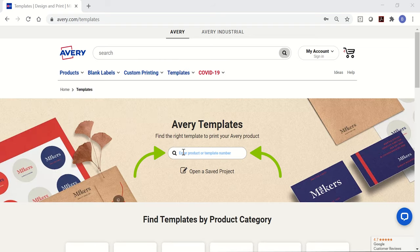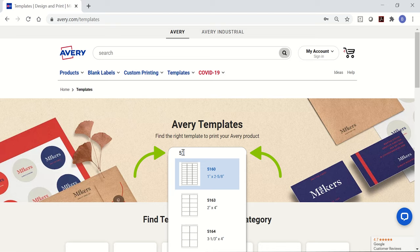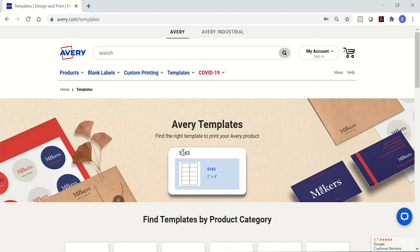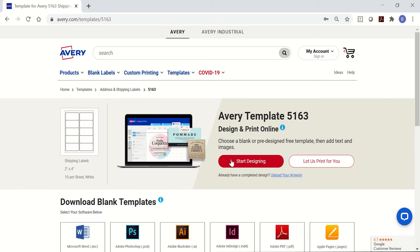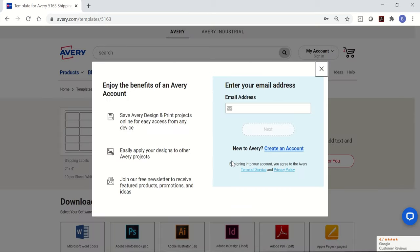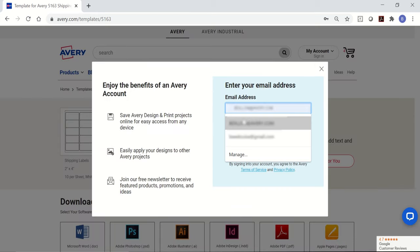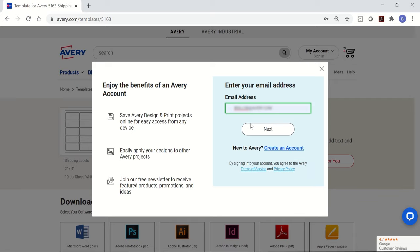Type the Avery product number into the template search bar and select the template. This will bring up the template page for your product. Click the red Start Designing button. To continue, you'll be asked to sign in or create your free account where you can save and access the projects you create.